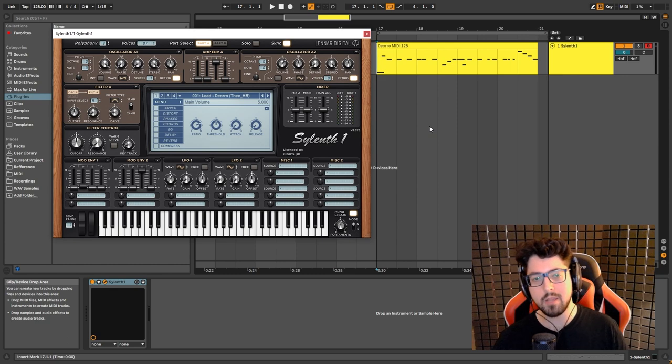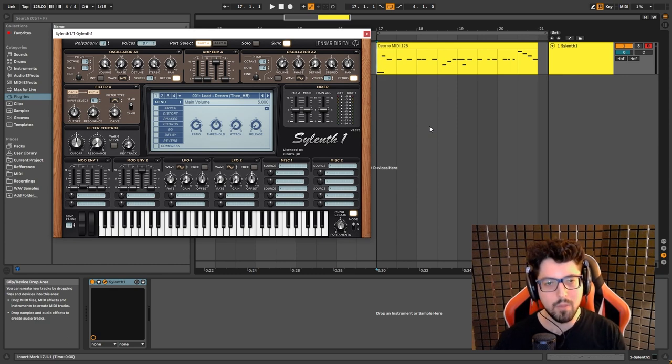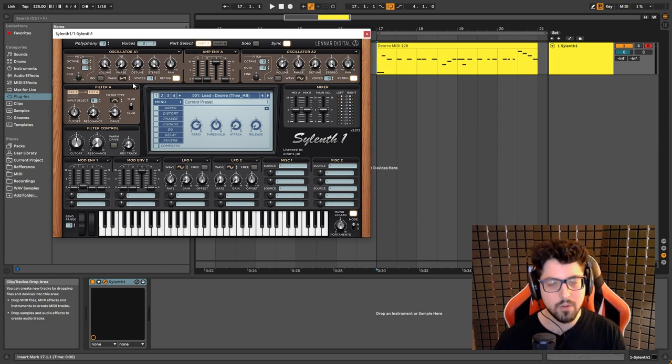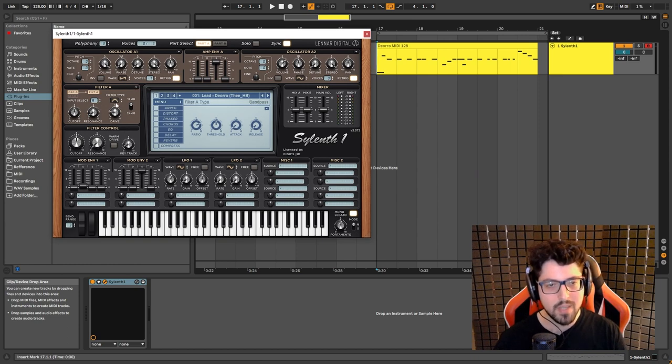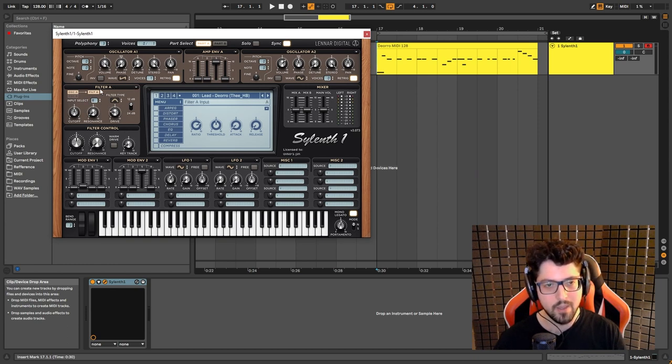So basically there's four elements to the sound and I'm gonna show you them one by one starting with oscillator one. So we have a saw wave one voice retrig on that is being filtered and the key thing here is the filtration.